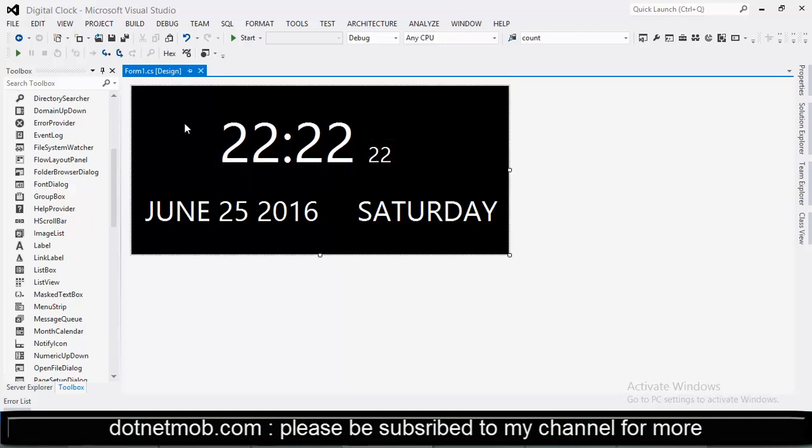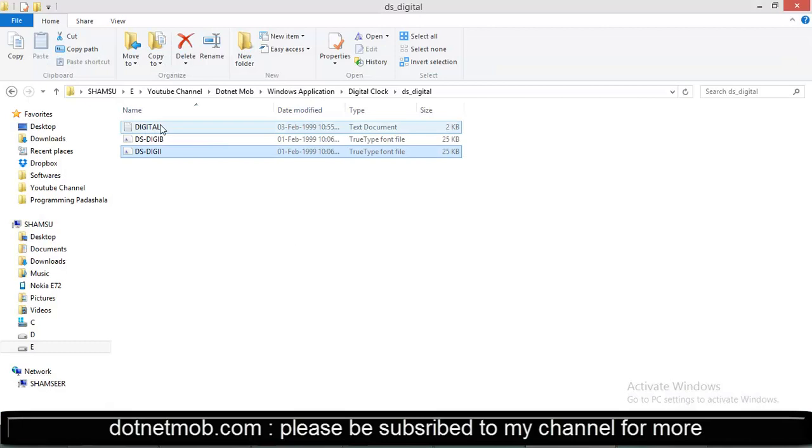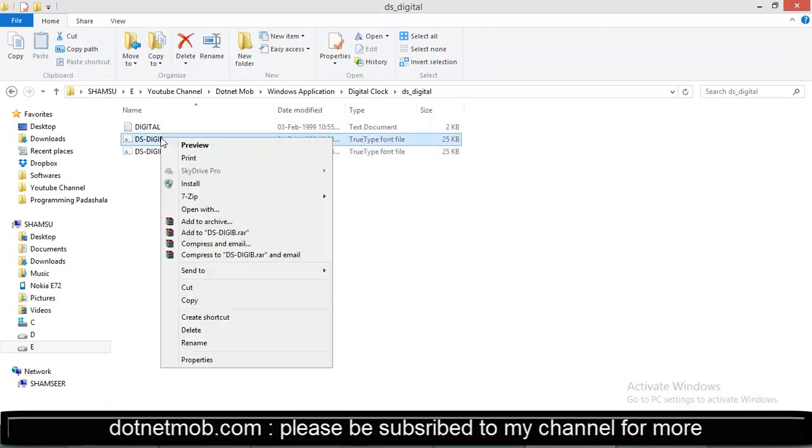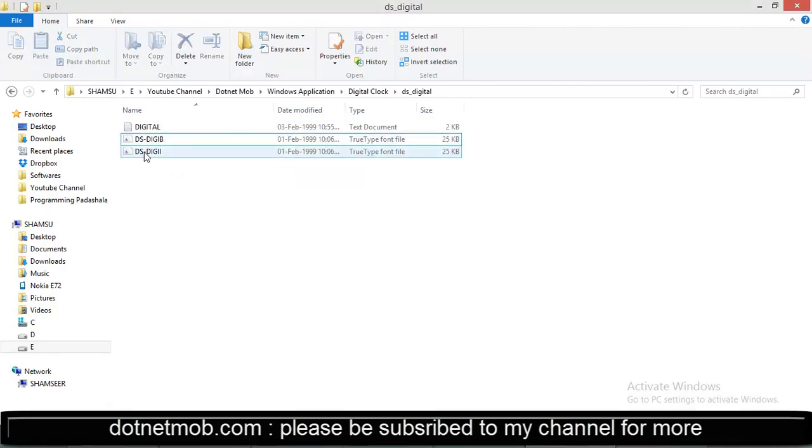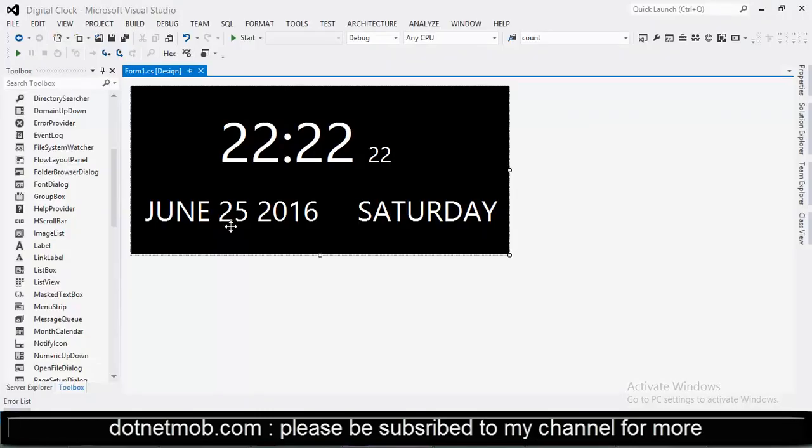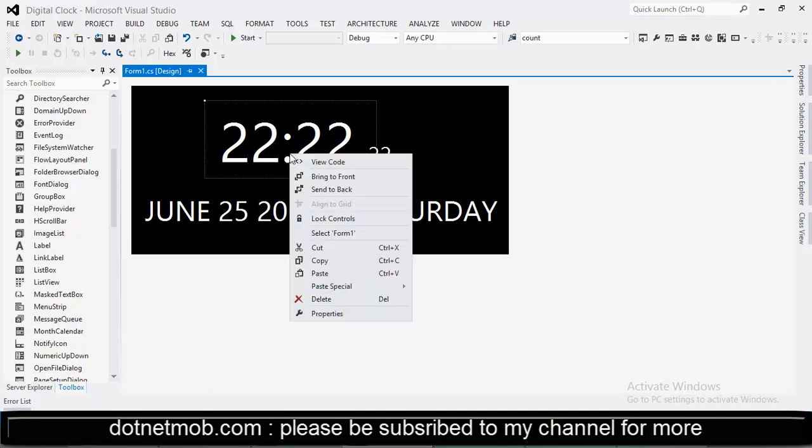Now we need to change the label font family into dsdigital in order to get the exact digital look. The project source code can be downloaded from the link given below in video description. Along with that I will be including the file for installing the font dsdigital. You can directly install these files in your system.